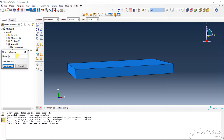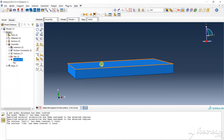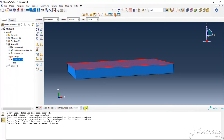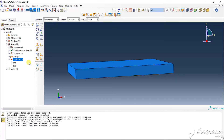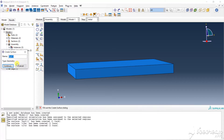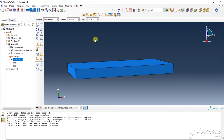Core layer top surface, continue. Choose the core layer top surface, down, again create. Core layer bottom surface, continue.